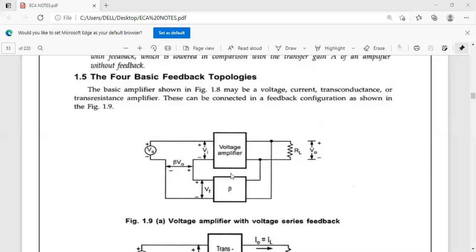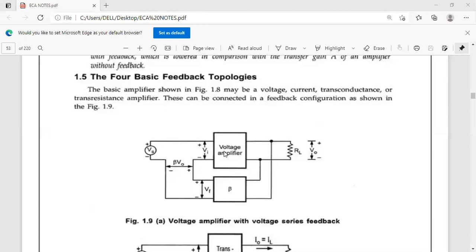This topology is a voltage amplifier with voltage series feedback. The basic amplifier is a voltage amplifier, and this voltage amplifier output is fed back to the input in a series manner. The output is voltage and it is connected in series with the basic amplifier, which is why this topology is called voltage amplifier with voltage series feedback.